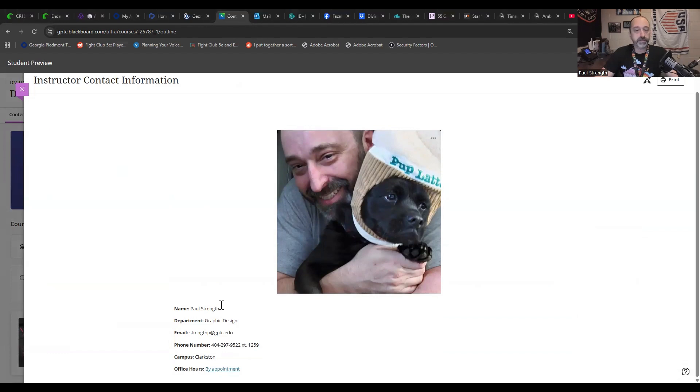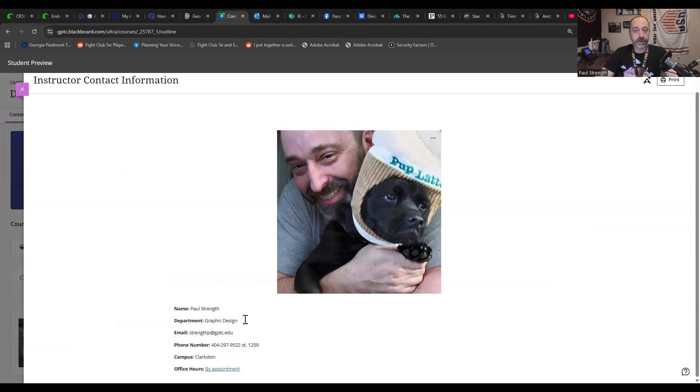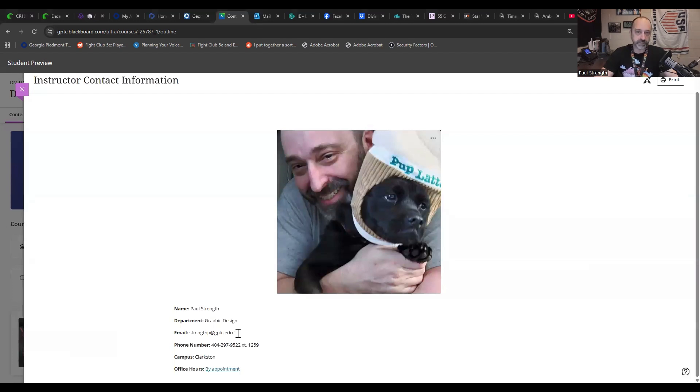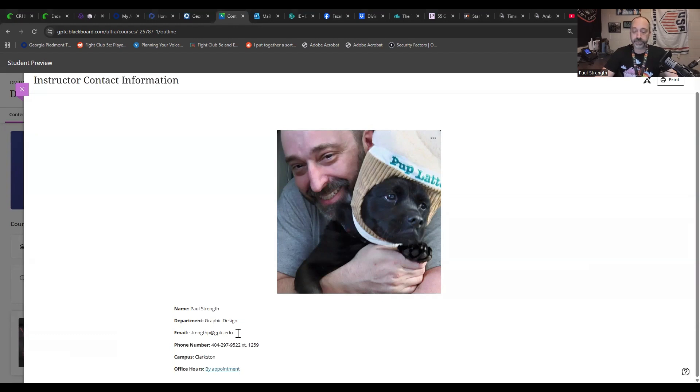So we'll start. My name is Mr. Strength. I prefer you call me Mr. Strength. This is an old teacher thing that I have because I used to teach grade school. I am part of the graphic design department. That is me and Coach Beasley. We are building this program and this whole set of classes. Here is my work email. It's strengthp at gptc.edu. This is the easiest way to get a hold of me. And this actually does go to my phone. So if it's something that has to be addressed immediately, I can respond or I can handle it pretty quickly. If it's something that needs or can wait until the next morning, then I will contact you first thing in the morning.